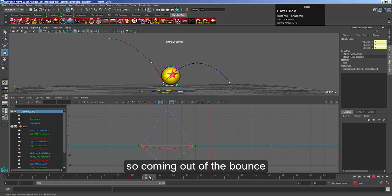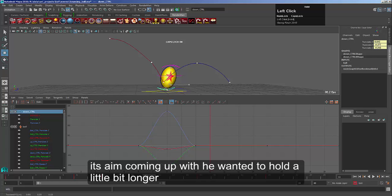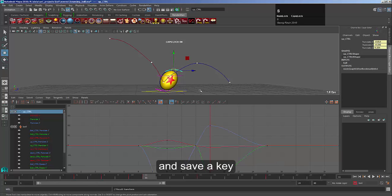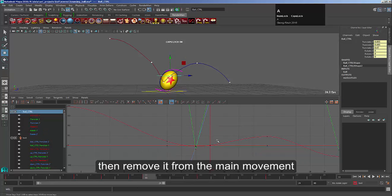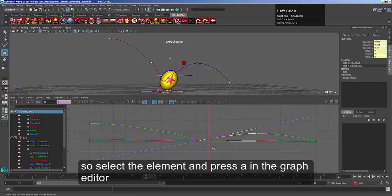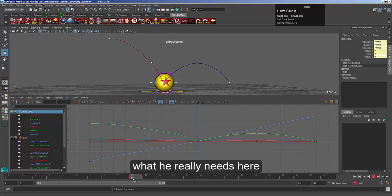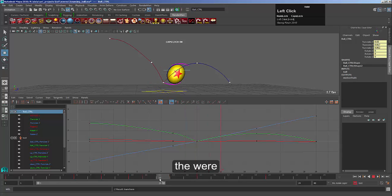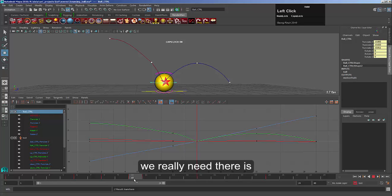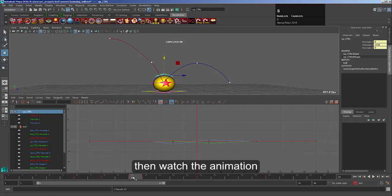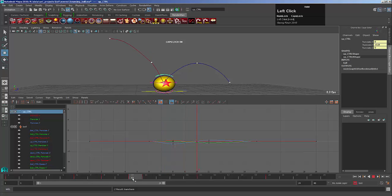Coming out, maybe we want him to hold a little bit longer. Pull down, keeping the shape — move that one across; he's following that shape nicely. Save a key. And probably take it off the movement because that's a bit much. What he really needs there is a little pause where he sort of squashes into that pose, or maybe we just squash in a bit on this pose at frame 10. I'm just going to pop another key in, squash him down a bit, and save it.